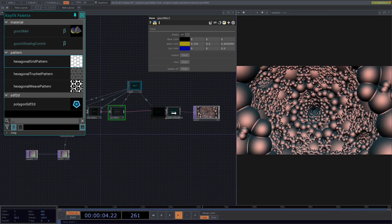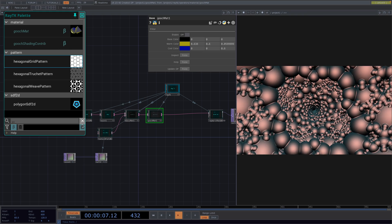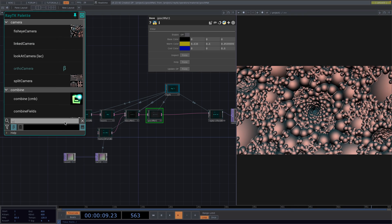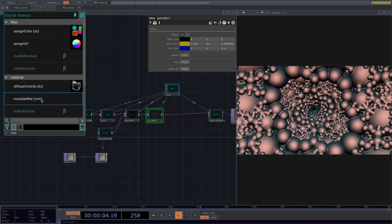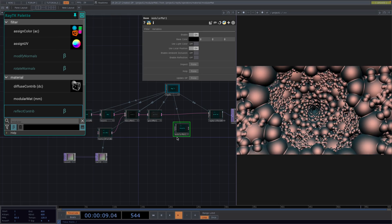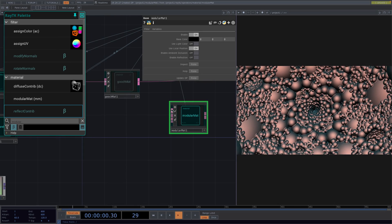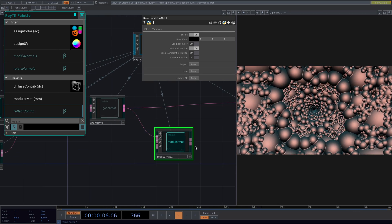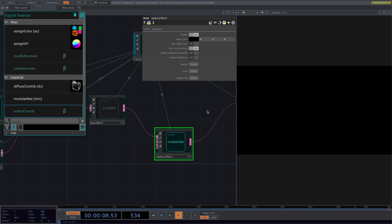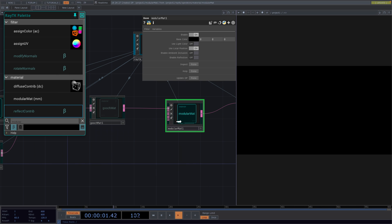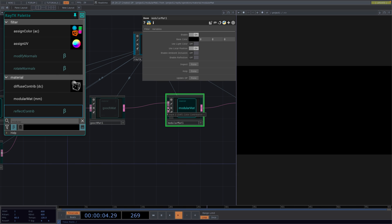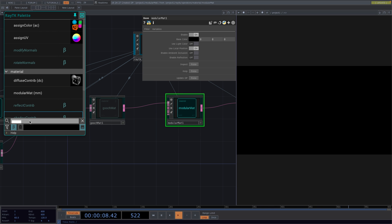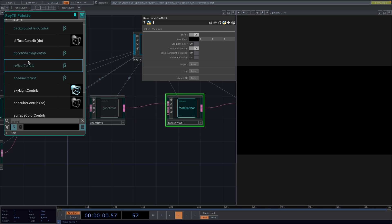We'll see another way to create a material, which is with a modular material. We're going to connect the SDF to the first input, and here we don't see anything because we need to attach contributions to the next inputs. In the palette we have different contribution operators and we can attach more than one simultaneously and play around with the parameters.